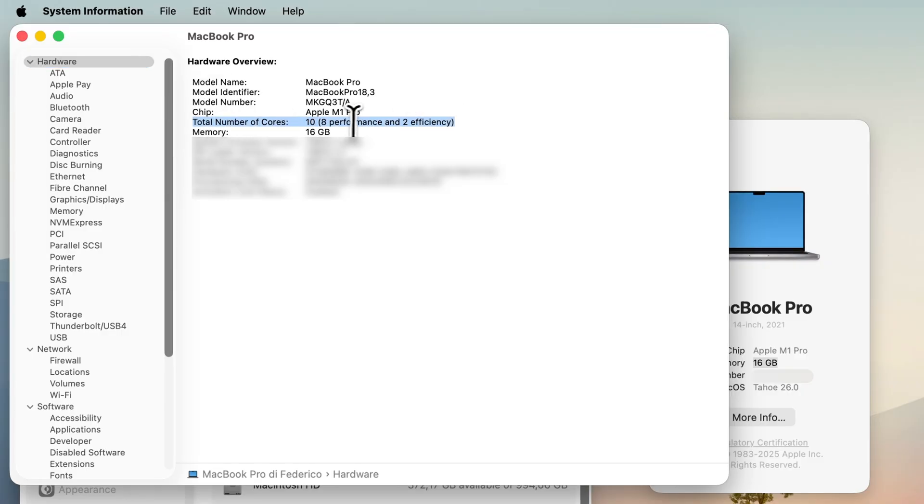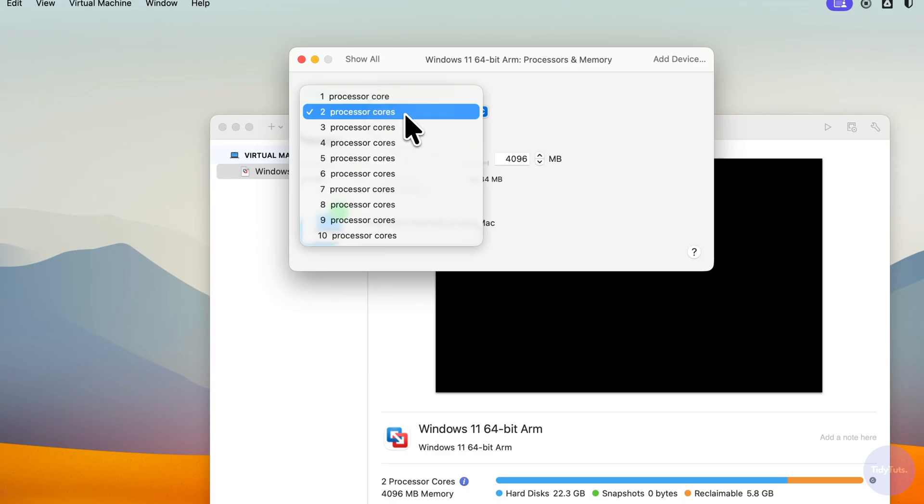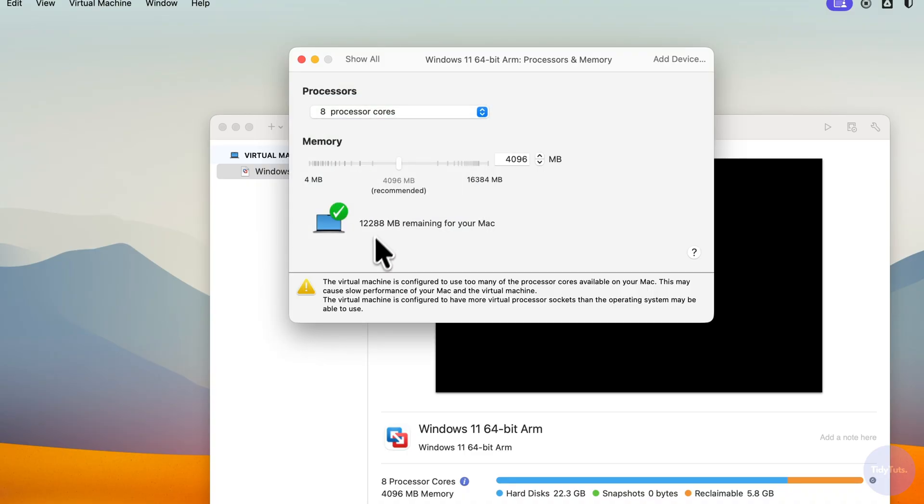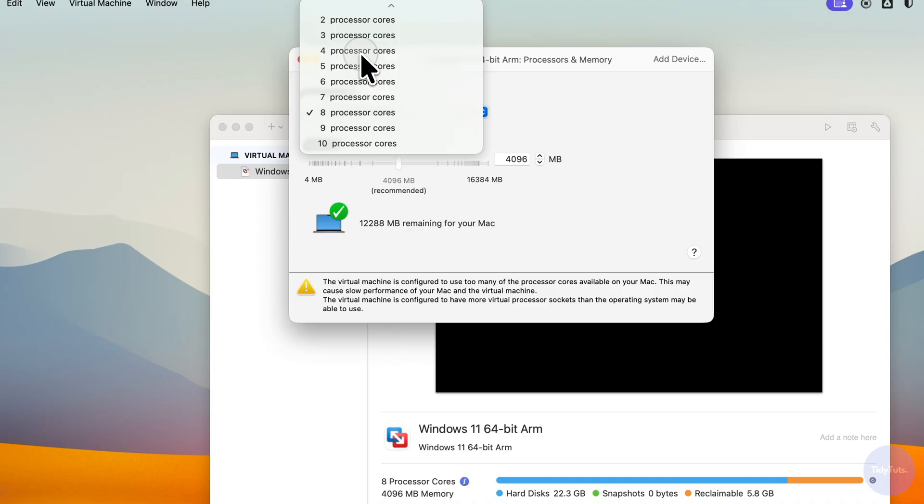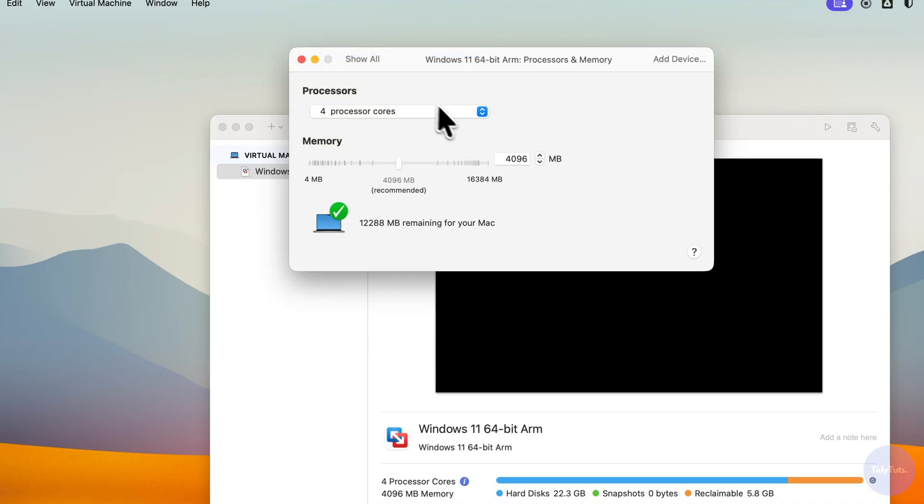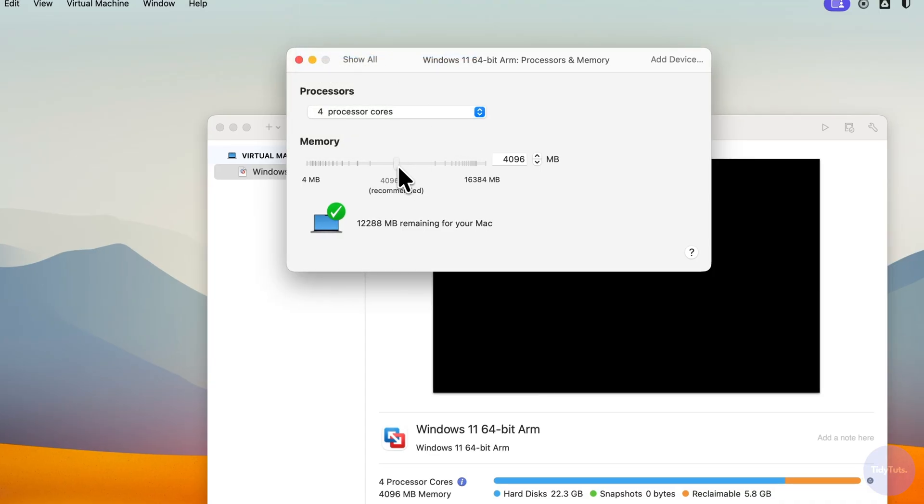For example, if I try to assign too many cores, VMware will prompt me to reduce the setting. I'll assign 4 processor cores and 8GB of RAM, which is exactly half of my Mac's resources.